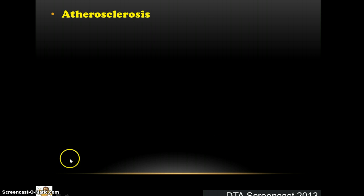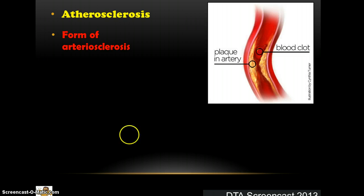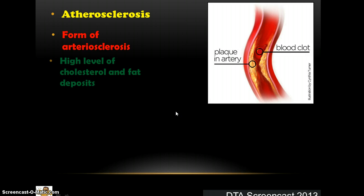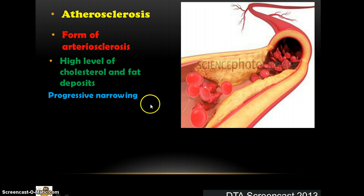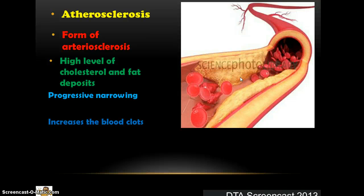Atherosclerosis is actually a form of arteriosclerosis and involves a change in the lining of the arteries. It is usually formed by high levels of cholesterol and fat deposits building up on the inside of the artery walls. This has a narrowing effect on the artery and increases the potential for blood clots. As blood tries to pass through the narrower space, a blood clot is more likely to form there, resulting in increased blood pressure and a reduction in blood flow, therefore reducing the O2 carried to the working muscles.